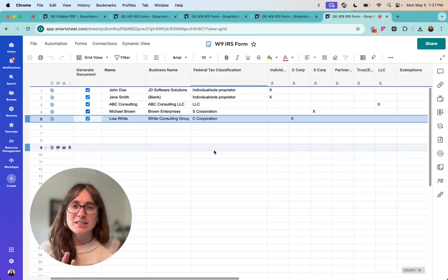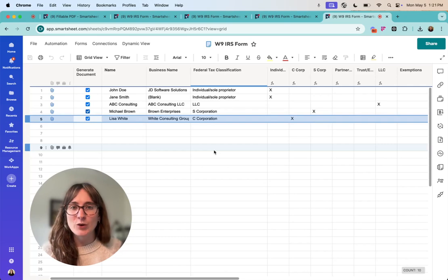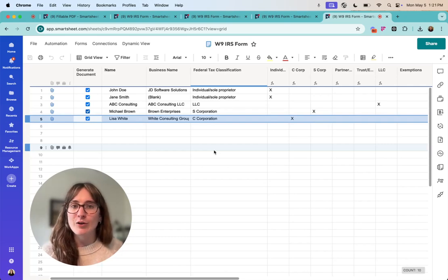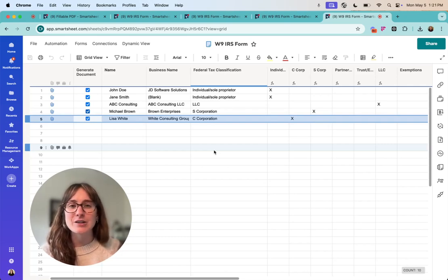All right so this is the generating a document workflow in smartsheet and in the next lesson I will go through how to connect this and integrate this with DocuSign.